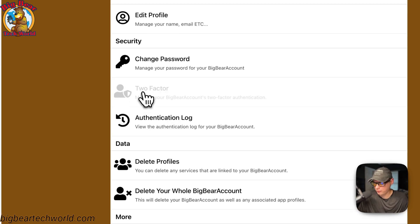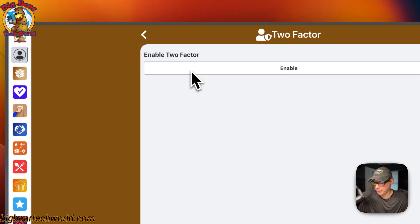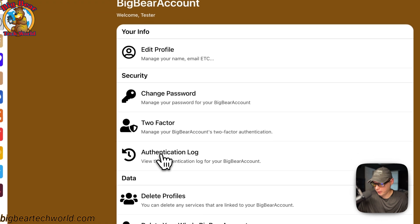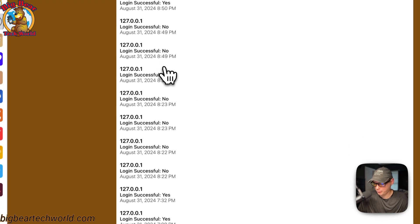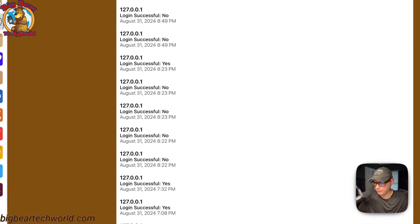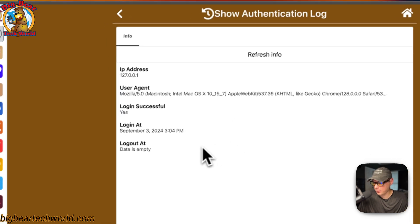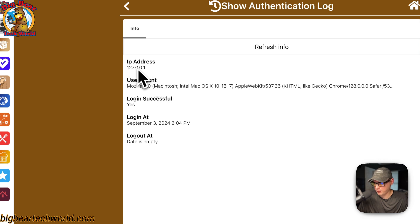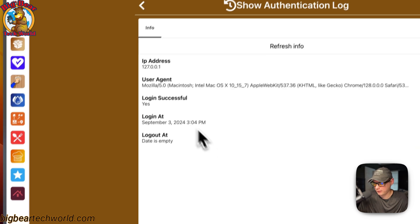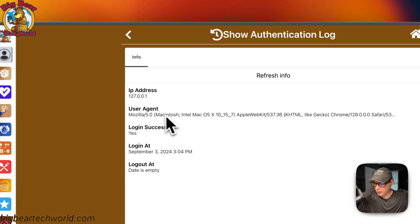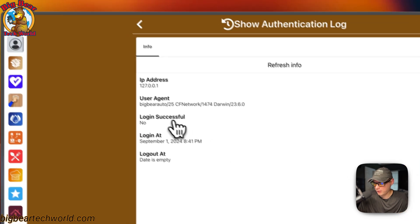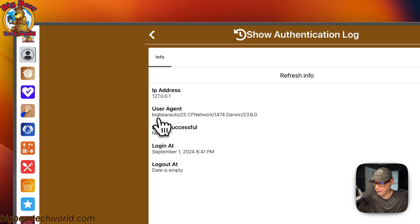You can go to two-factor authentication, enable it, and then scan your QR code. In the authentication log, you can see all the times that your account was accessed or not accessed — including failed attempts. You can see more info like the IP address, the user agent, whether login was successful, the login time, and the logout date.